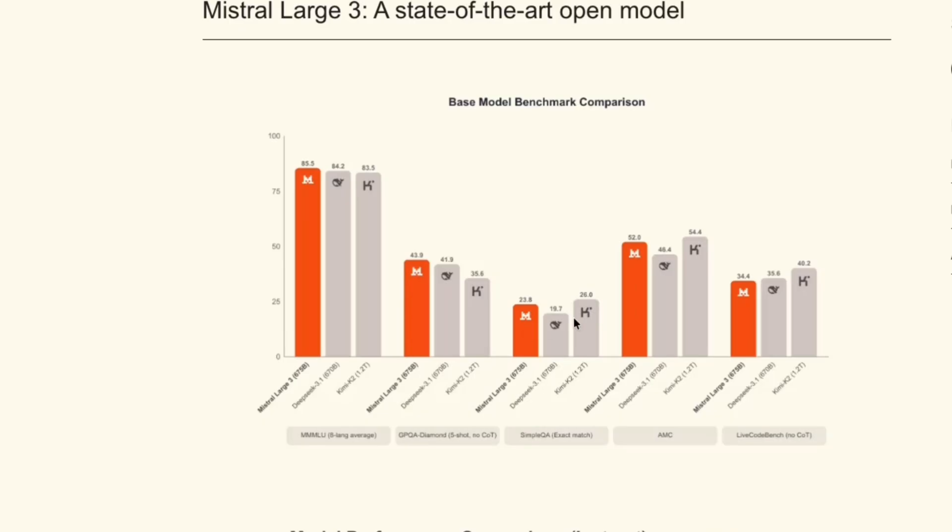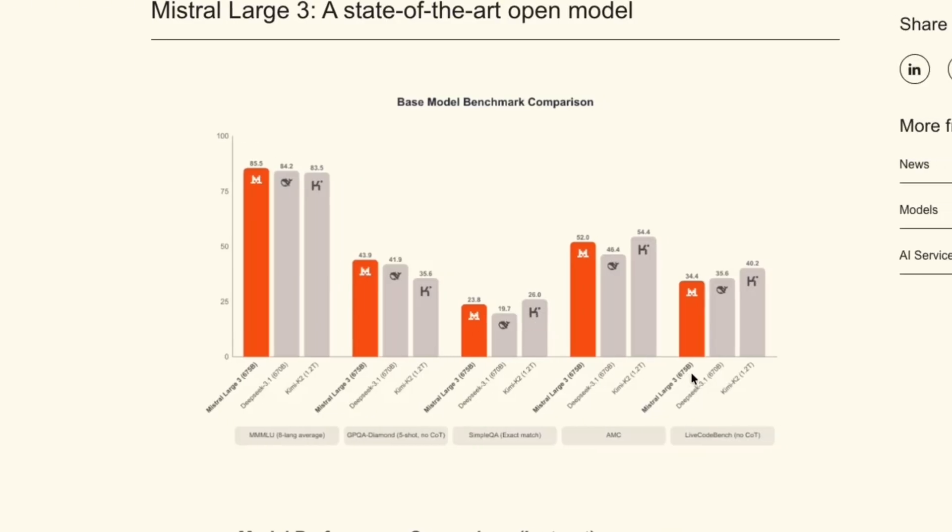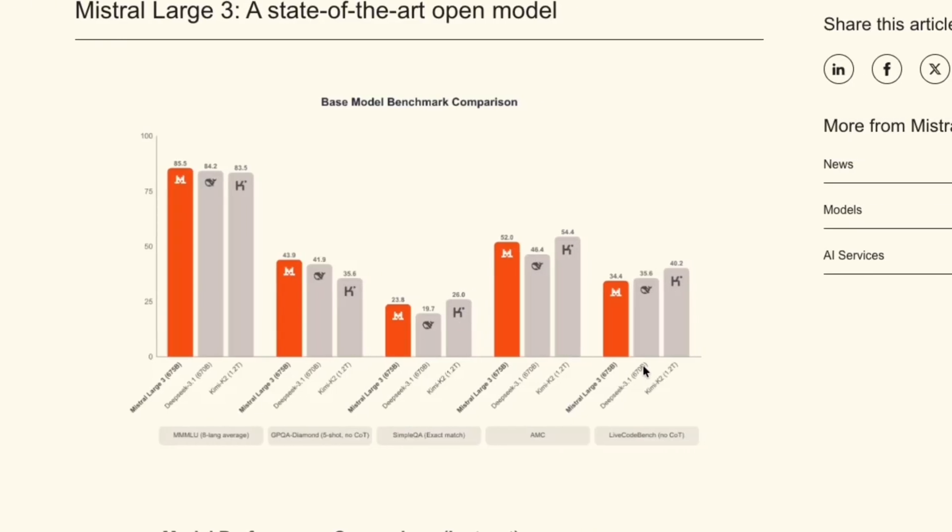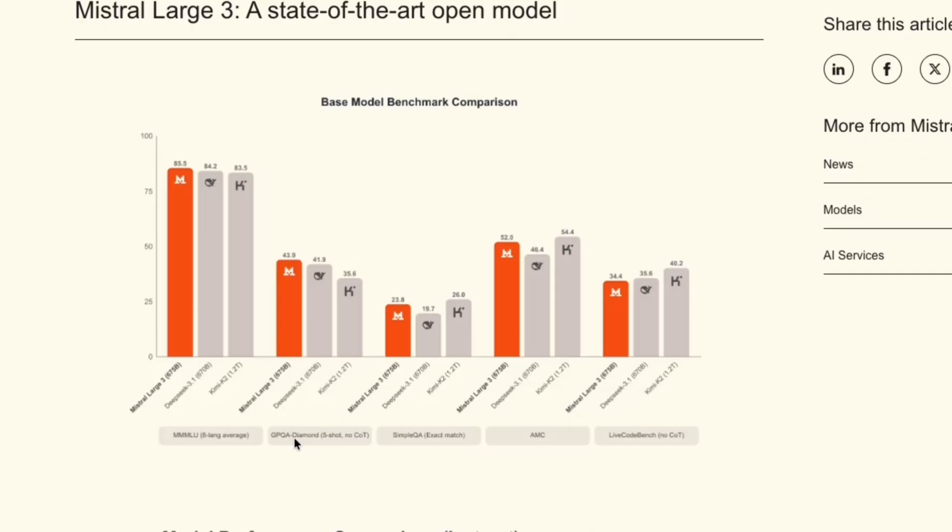It's a little bit less compared to Kimi K2, and then when it comes to LiveCodeBench, it's actually the least compatible compared to DeepSeek 3.1 and Kimi K2. So Mistral is really banking on the multilingual abilities, as well as the GPQA Diamond benchmark. But when it comes to the rest of the things, we're still seeing that DeepSeek and Kimi K2 are leading.